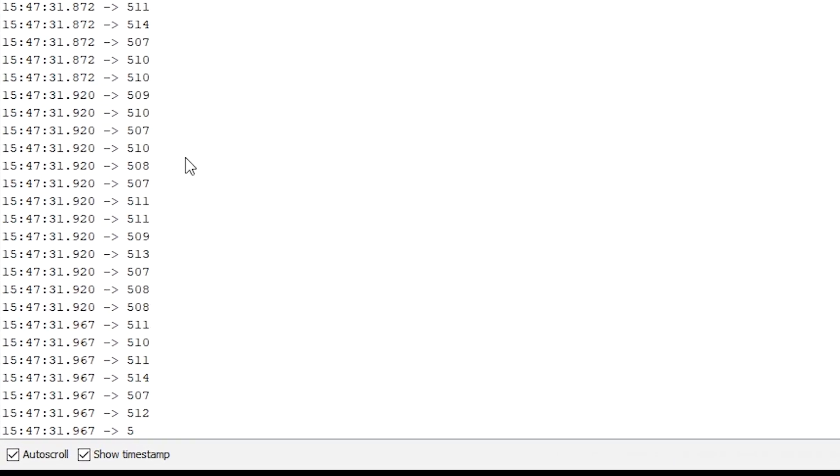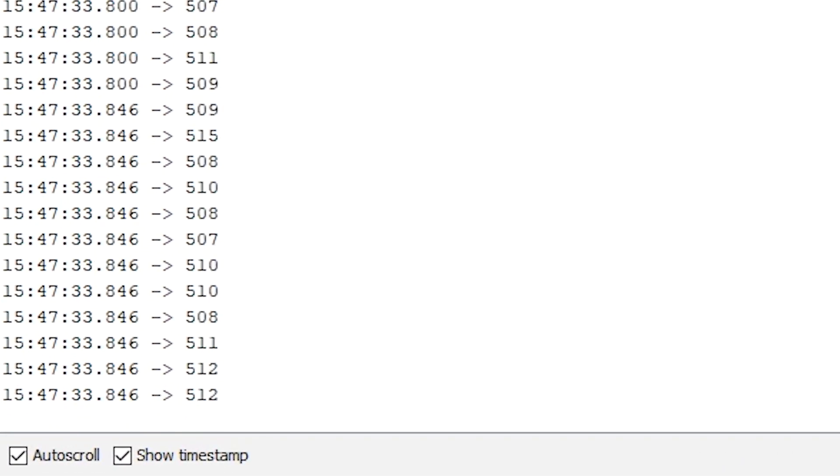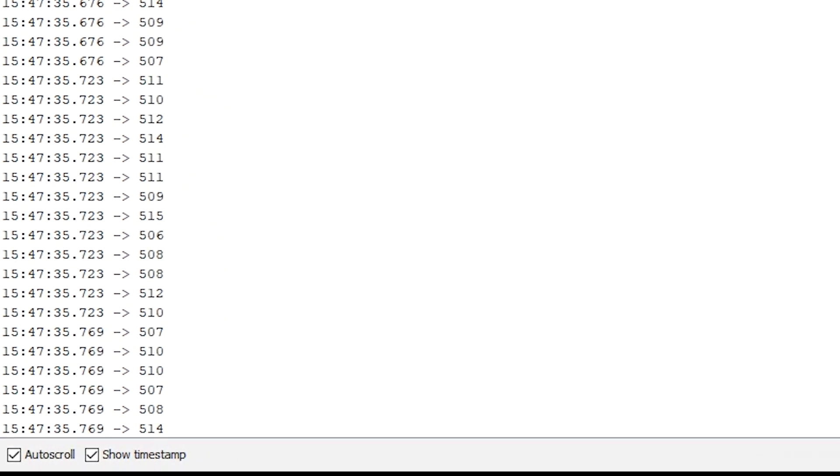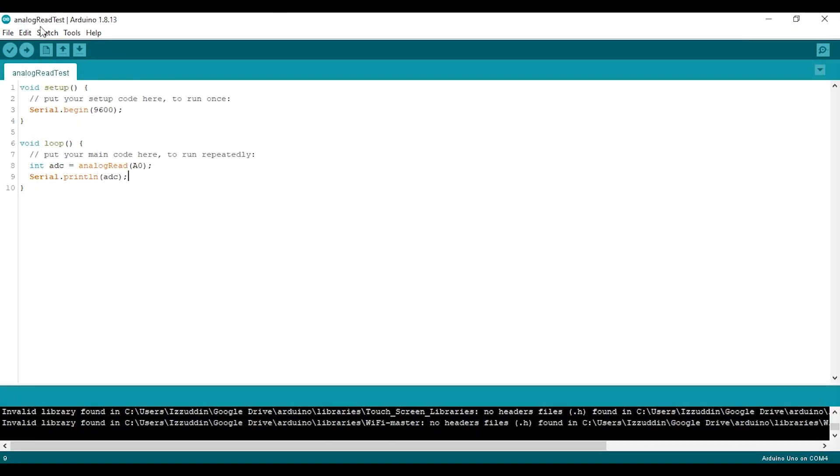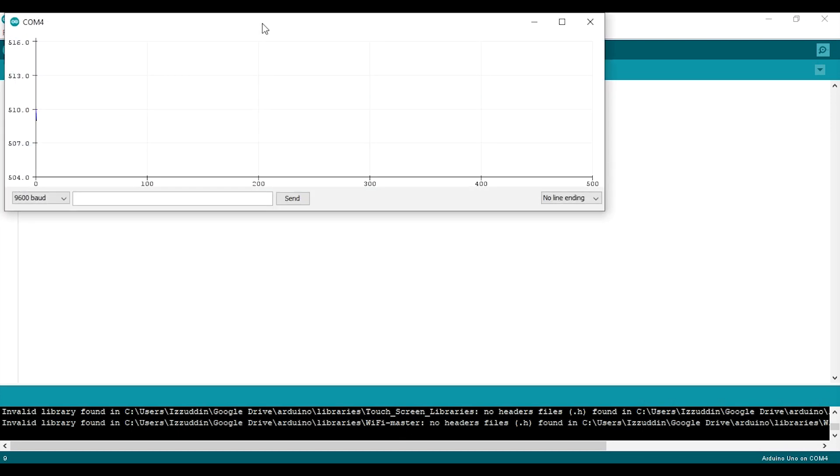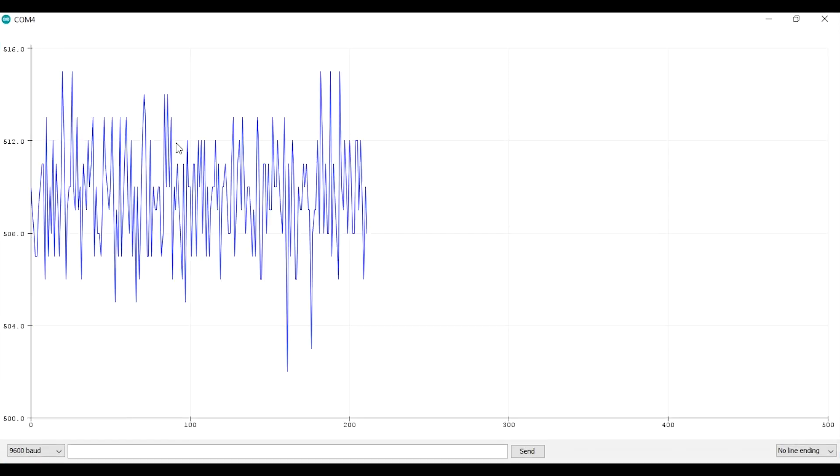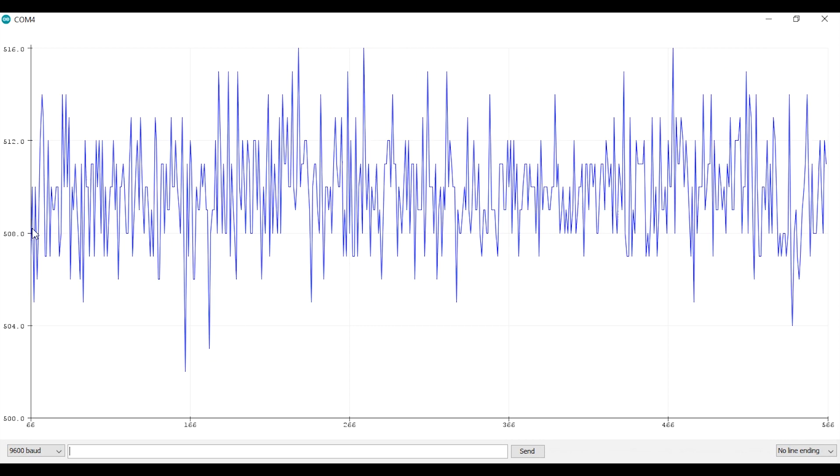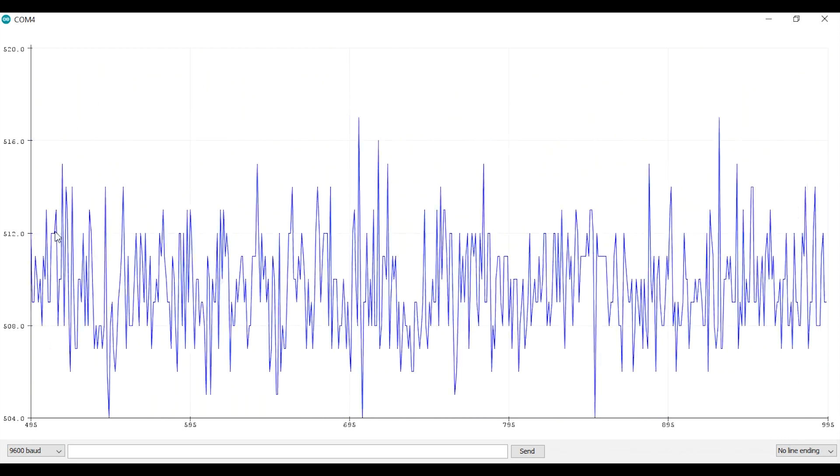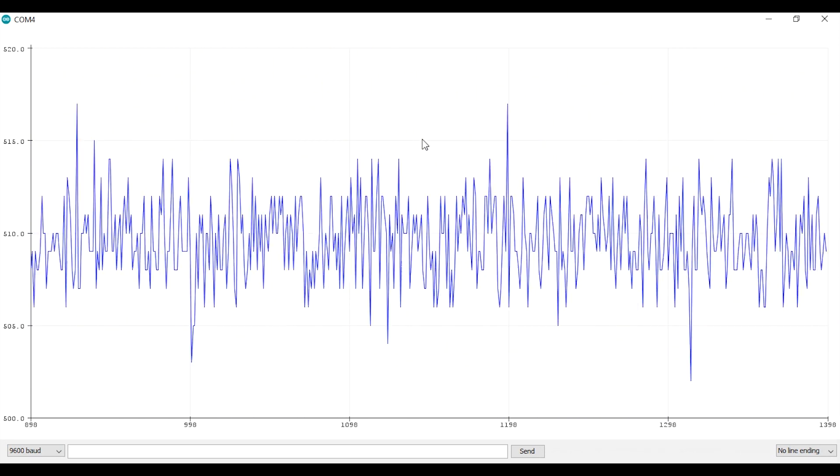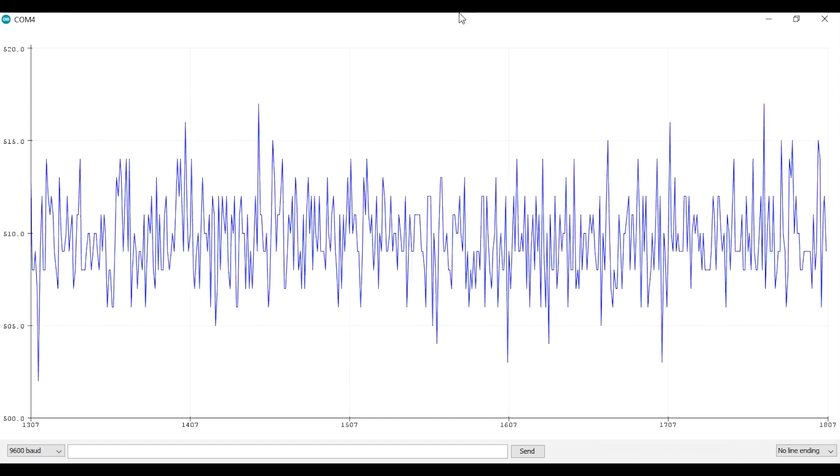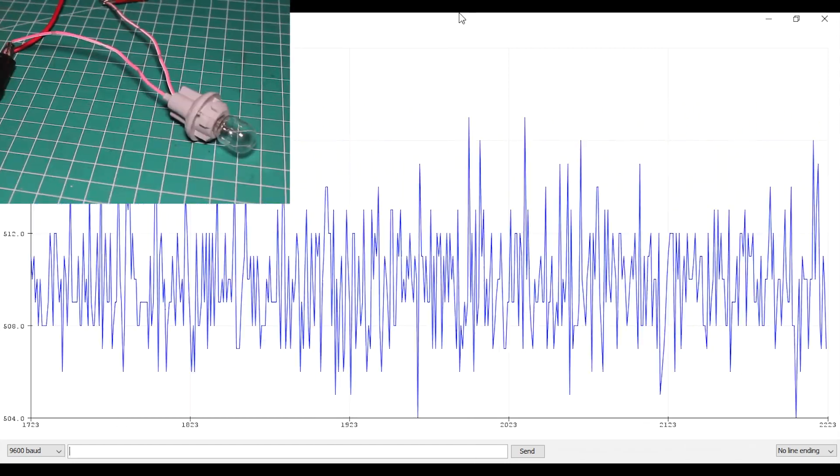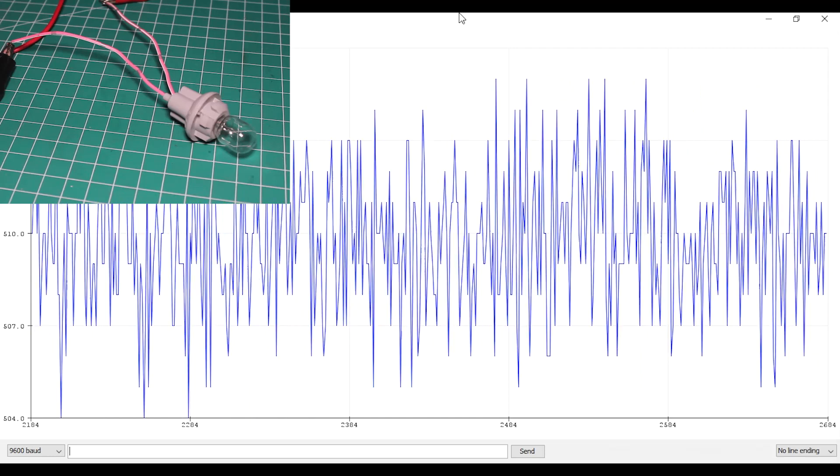As you can see, without any load attached, the sensor output is about 512 ADC or about 2.5 volt. Let's see clear on the serial plotter. The ADC is wobbling at 512. Now let's turn on the load.